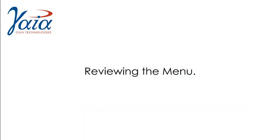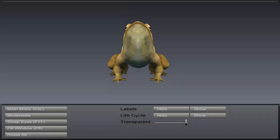Now let's look at the menu. When a lesson is loaded, you're presented with a menu panel at the bottom left hand side of the screen.